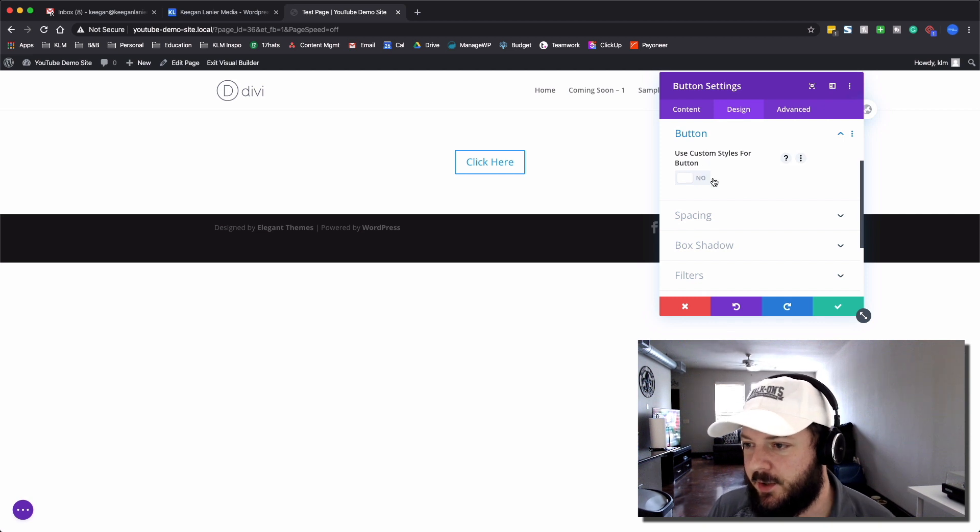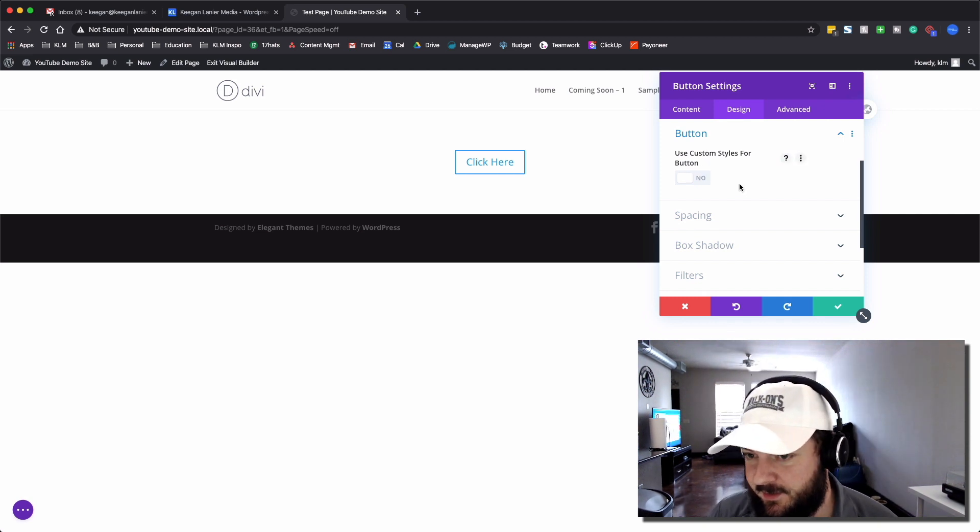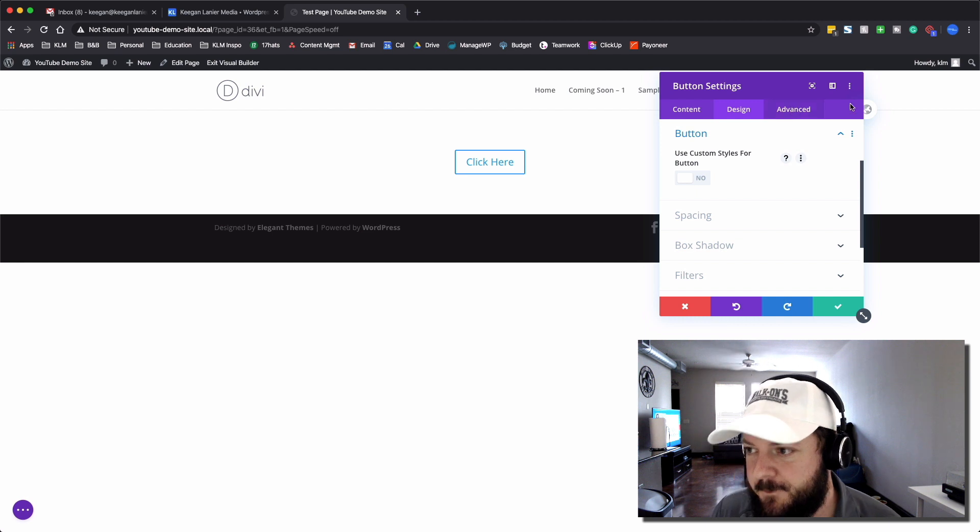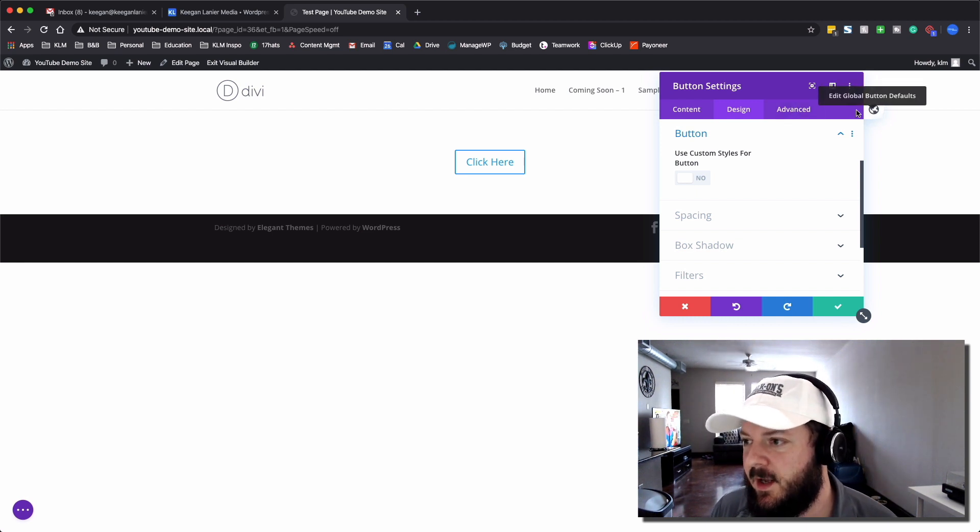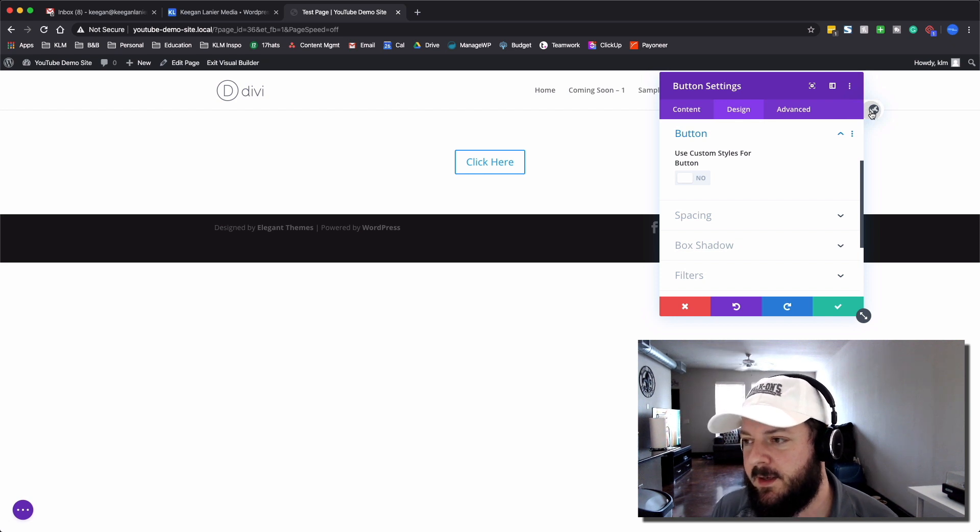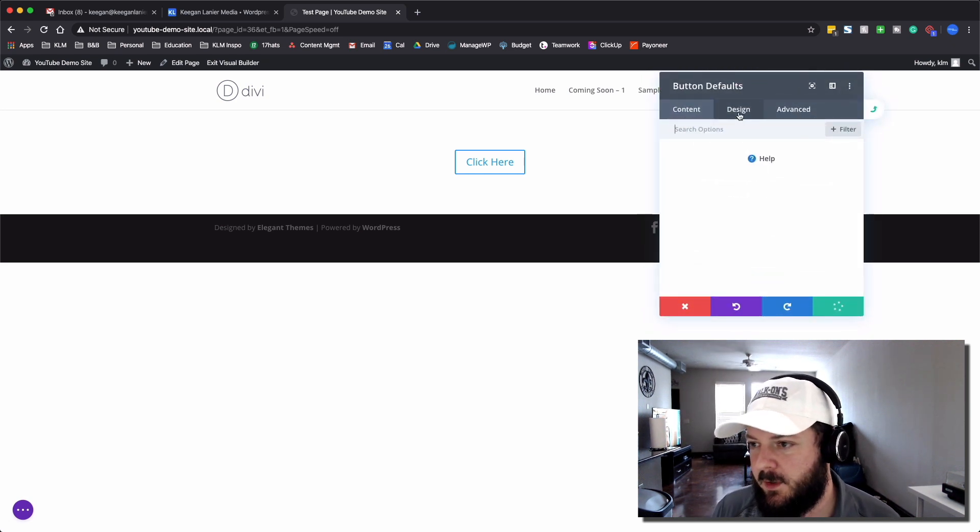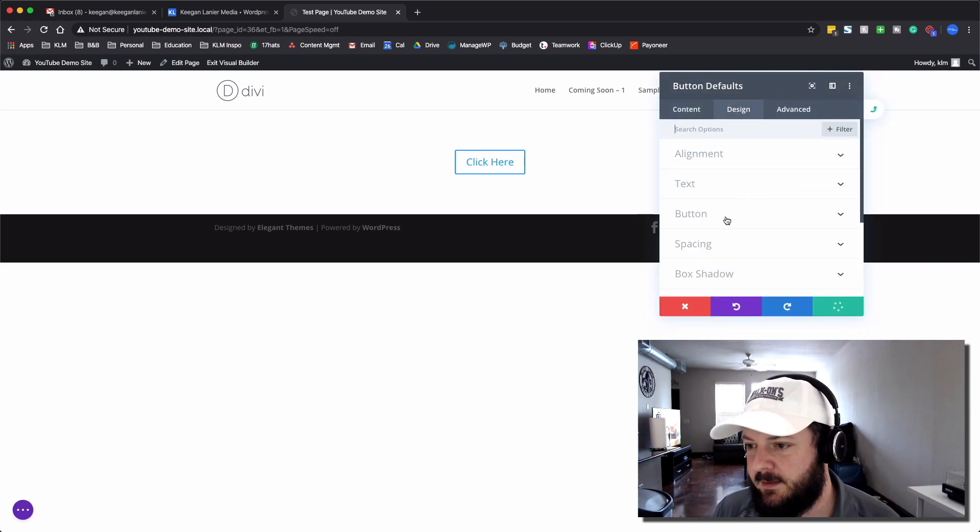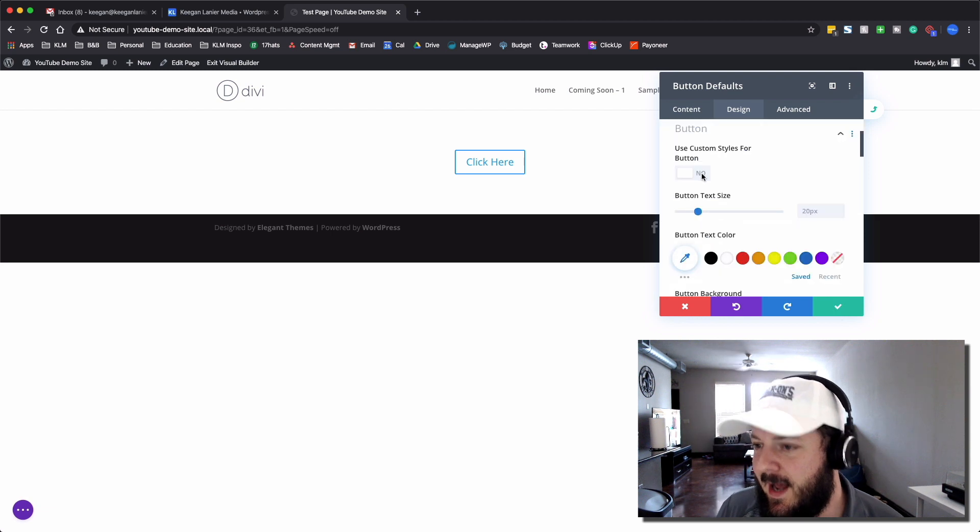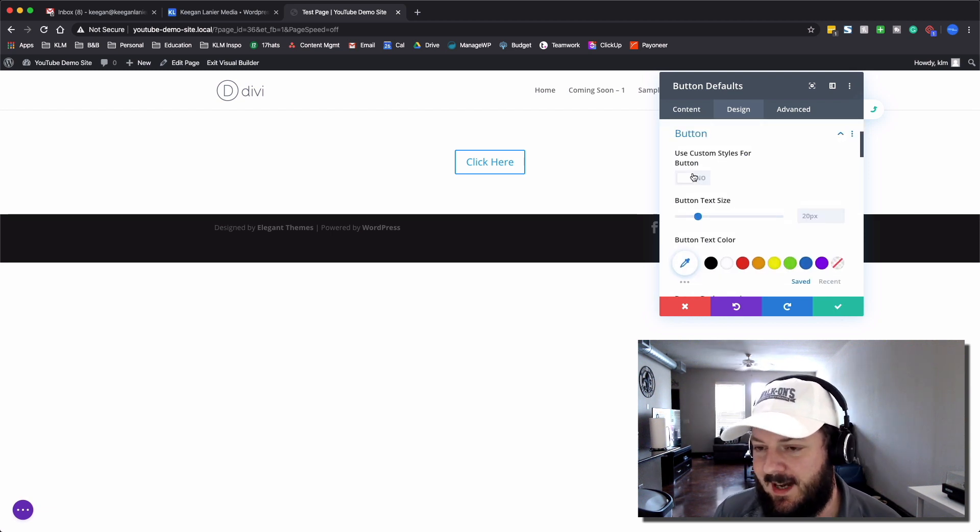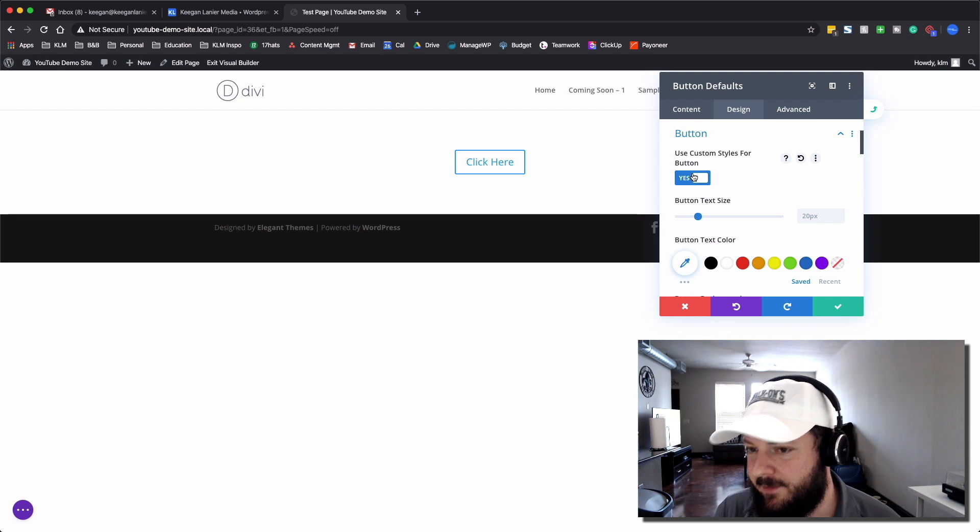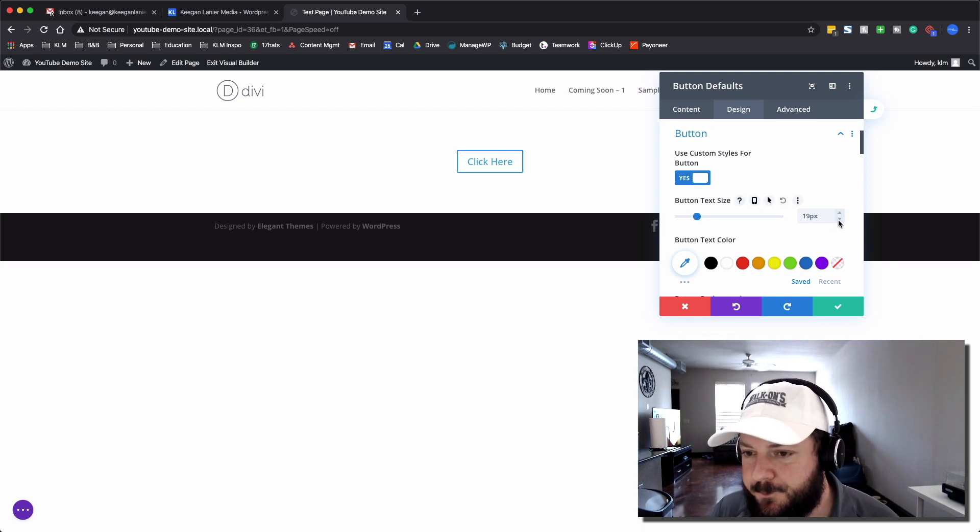We're going to create a custom style. Now, here's a side note. This is just a little extra for the video. If you needed to make this your style for buttons throughout the entire site, you would hit this Edit Global button here. It's going to flip things around. You go into Design, back to Button. And now we're going to use custom button style. Now, every single button that you add by default will have this style moving forward. So let's see what we're going to do here.